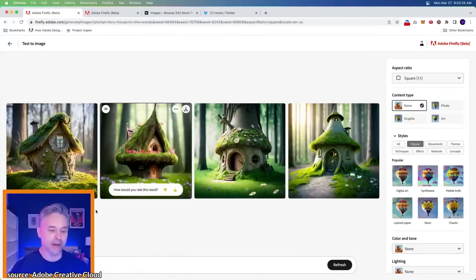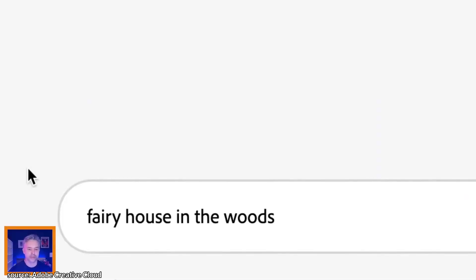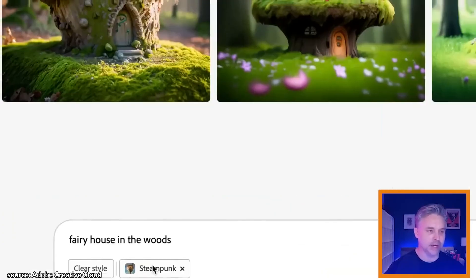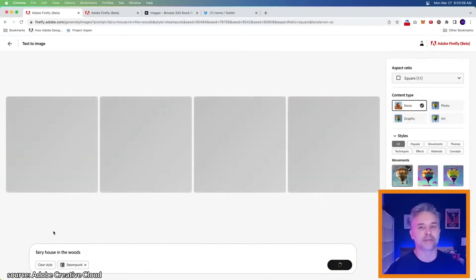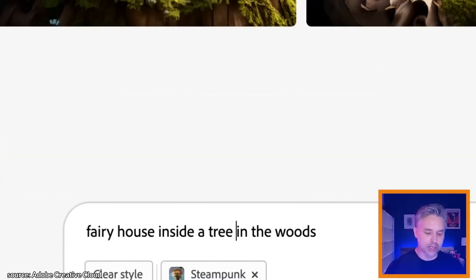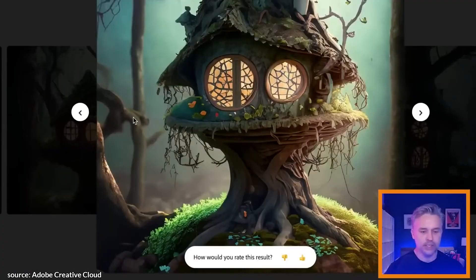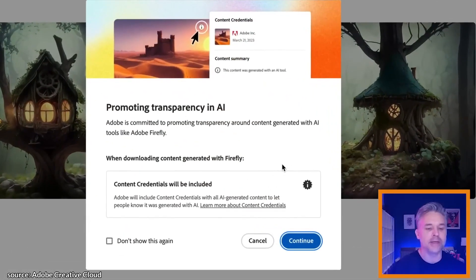What did it take to make that? We'll click on that — five words: fairy house in the woods. Let's go ahead and make a steampunk version of this — it adds it right down here. Then I'll click Generate, and it will generate a sort of steampunk version. We could add more to this: inside a tree in the dark woods. Here it is in a tree — oh, much better! From there, I can take this and download this image.